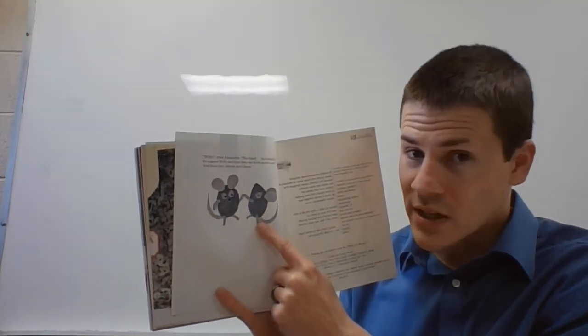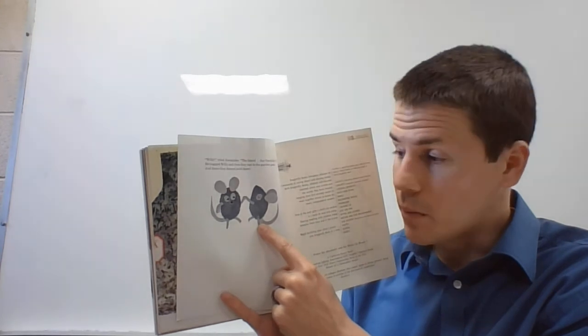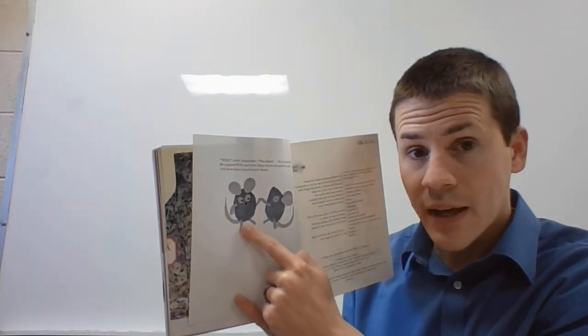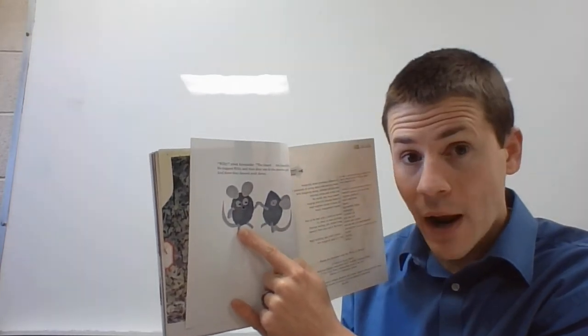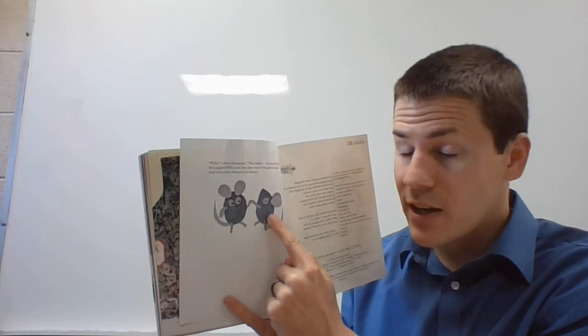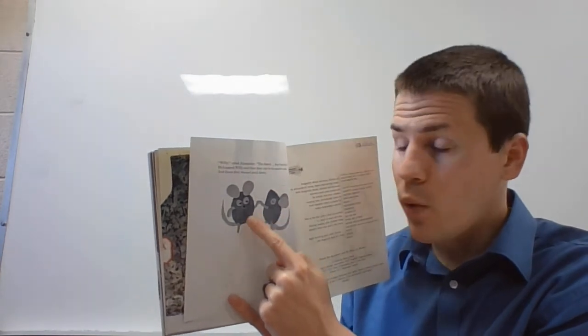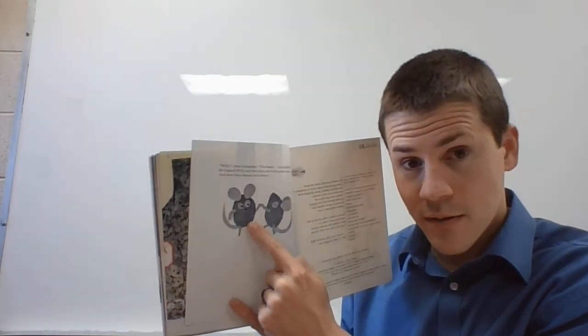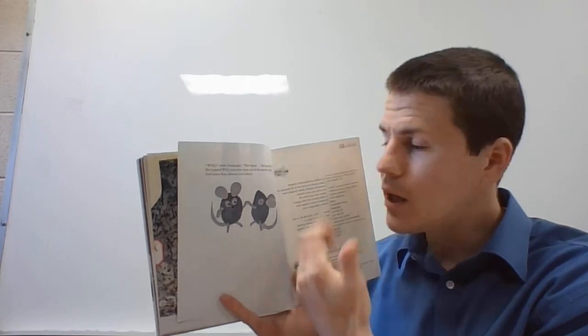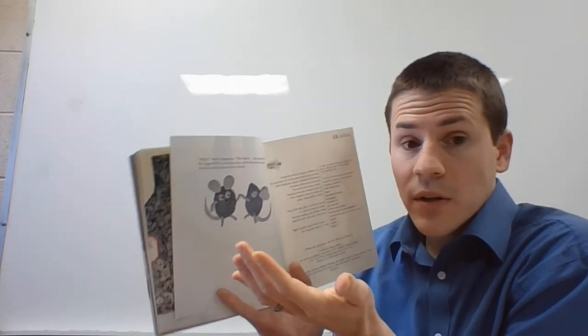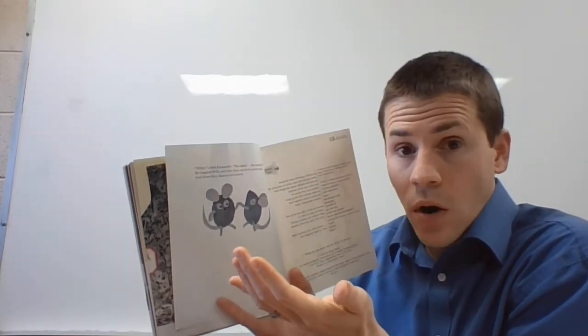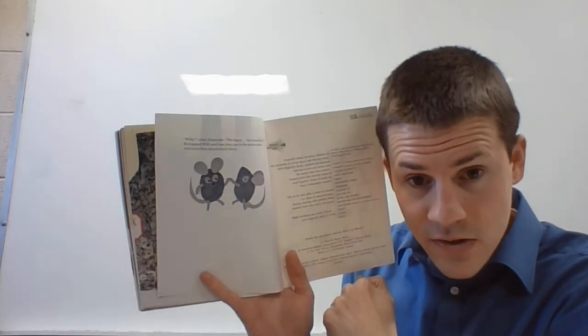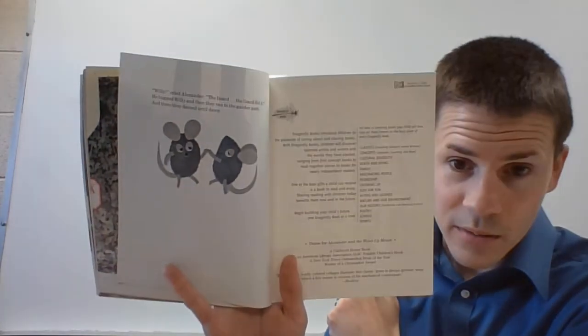Alexander wanted to be a wind-up mouse, but he saw Willy was going to get thrown in the trash. So instead of getting his wish, he wished for his friend and saved him. And guess what? They still have to live in the wall, but they're best friends and they love each other.